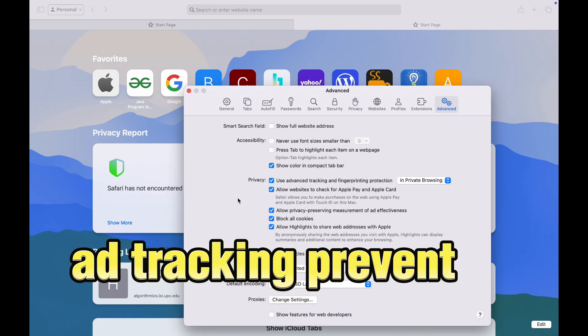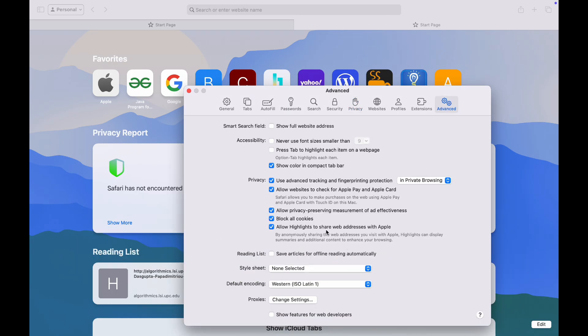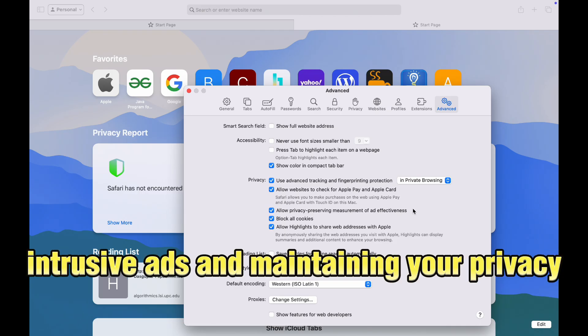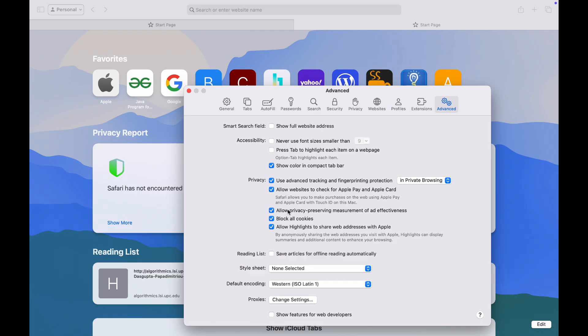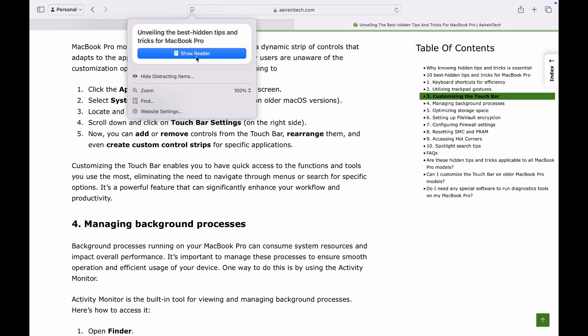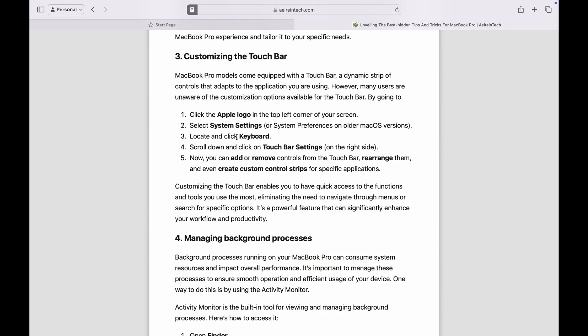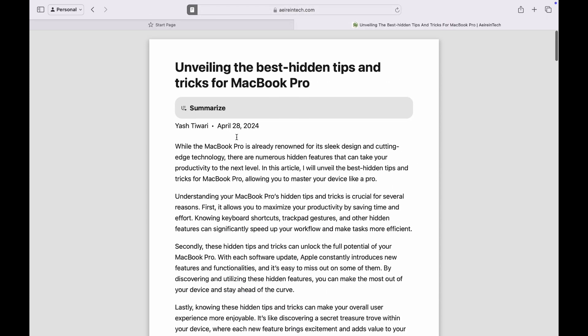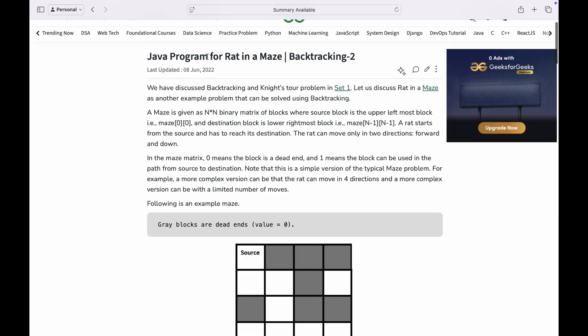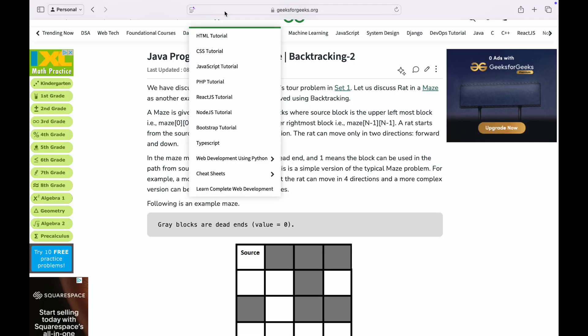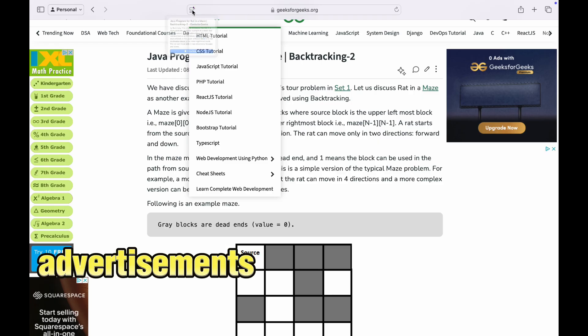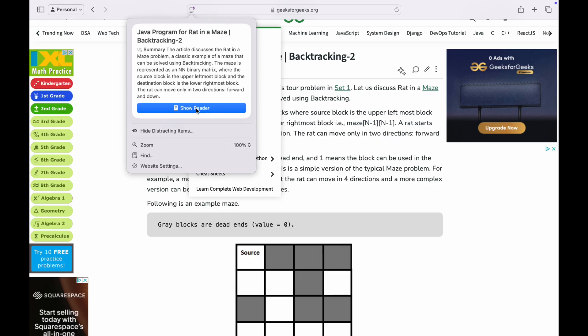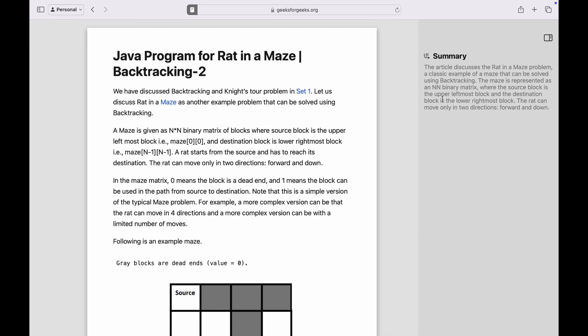Enhanced ad tracking prevention ensures a safer online environment, significantly reducing intrusive ads and maintaining your privacy as you navigate through the web. One of the standout features is the revamped reader mode, meticulously redesigned for a more engaging and distraction-free reading experience. This mode allows you to immerse yourself in articles without the clutter of advertisements or other distractions, presenting content in a clean and easily digestible format.